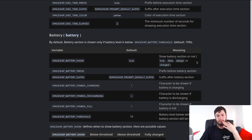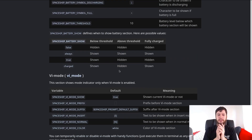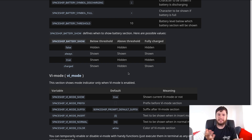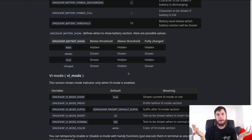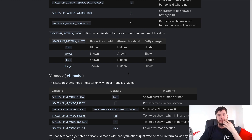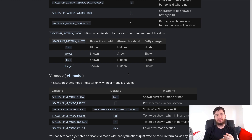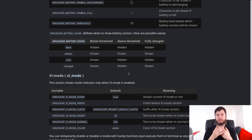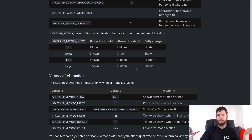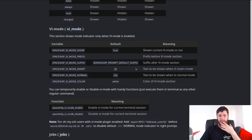You can also show your current Vi mode, but this is another one that doesn't seem to work properly - it always says I'm in insert mode even when I'm in normal or visual mode. As I mentioned in my first ZSH video, I'm actually using a beam and a block cursor to indicate insert mode vs normal mode, which is much more true to how you would use Vi or Vim, so I prefer that method and just disable the Vi mode module.